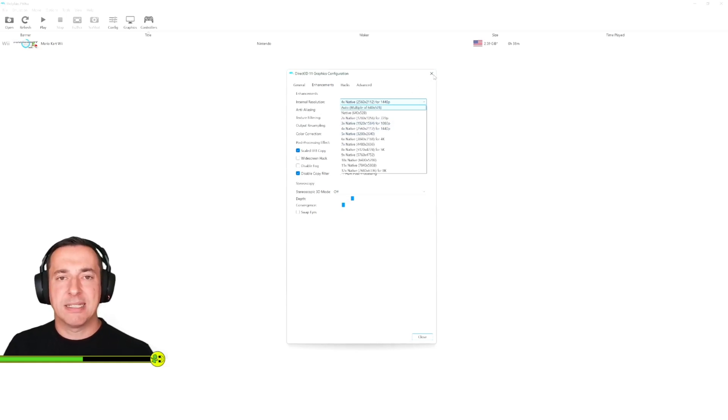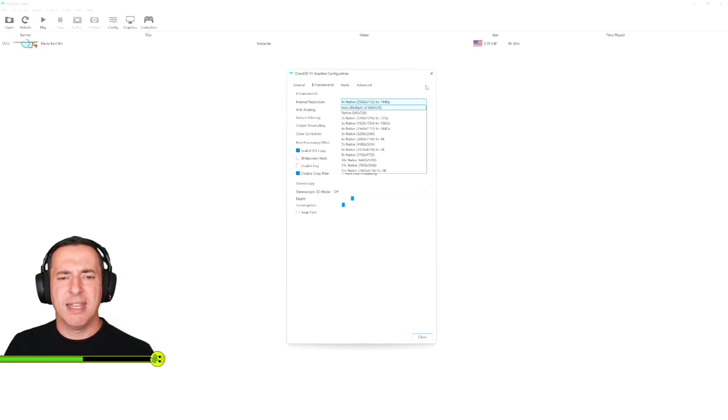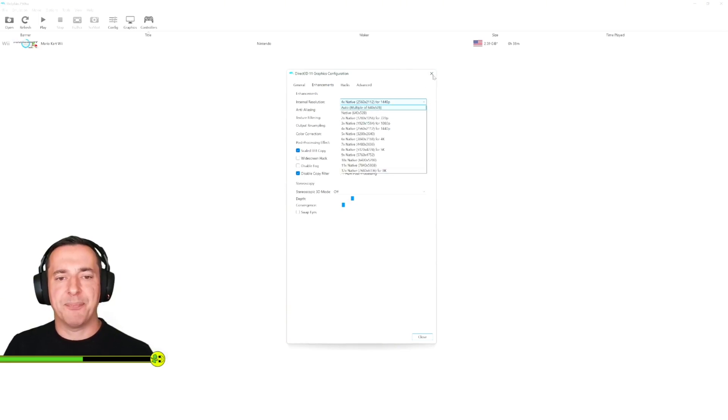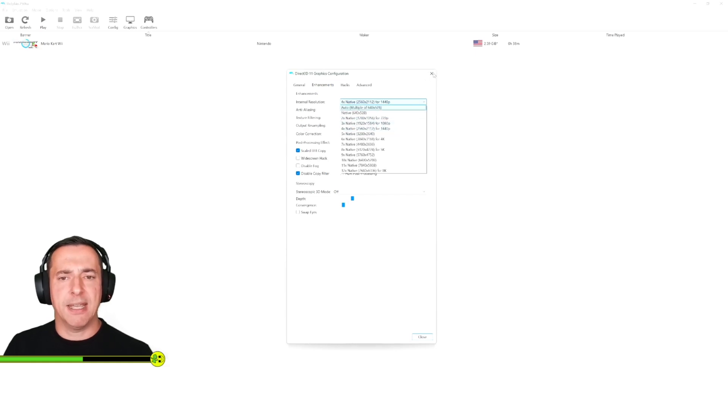So because this is a 1080p video for YouTube there's no point me going up here, we're not going to see that detail and it's just going to slow my machine down. So we could go at 1080p or four times here.